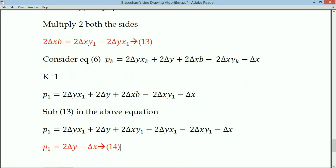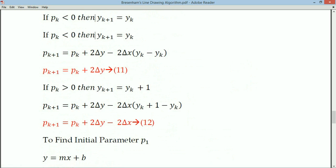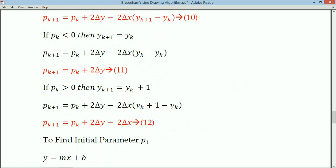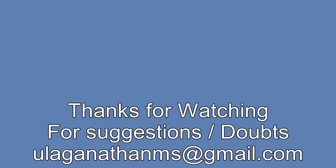This is how we derive Bresenham's line drawing algorithm. First identify p1 = 2Δy - Δx. Then if p1 is less than 0, use the pk+1 formula from equation 11; if pk is greater than 0, use equation 12. In the next lecture, we will solve a problem using this algorithm. Thank you for watching and keep visiting the channel.